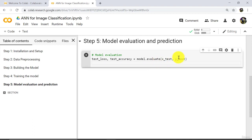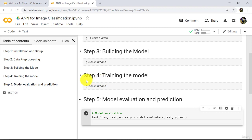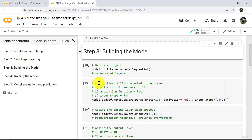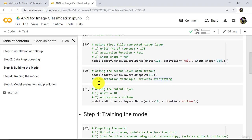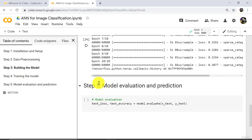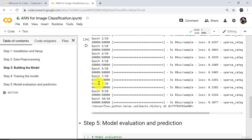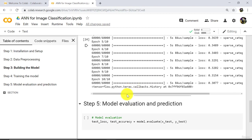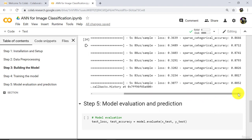Let us understand this. In the previous step, we have trained and compiled our model on x_train and y_train. On the training data we have 88.5% accuracy.